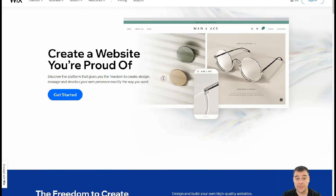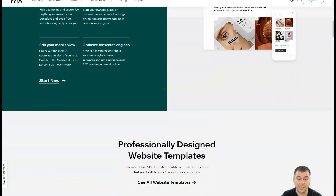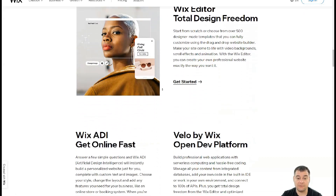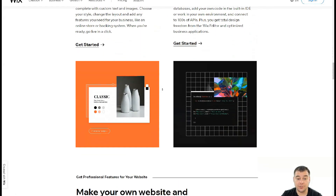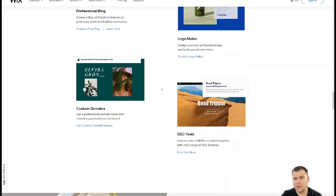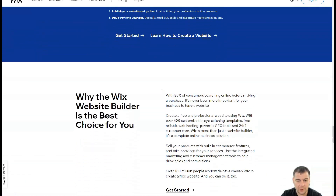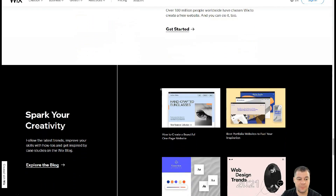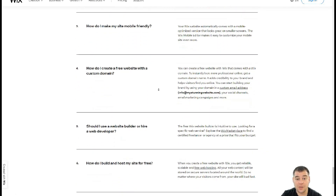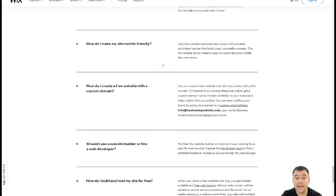Hey guys, welcome! If you want to build a website fast, easy, and without extra effort, this video can be handy for you. I want to show you all the editing features of the Wix platform that allow you to make everything really fast. Everything is drag and drop and totally customizable, so you can build your own site in under one hour. I want to make this video as short as possible with maximum value, just to highlight all the editing features.